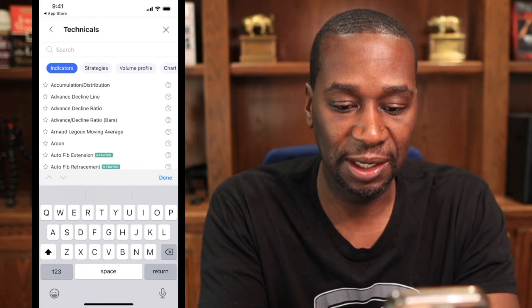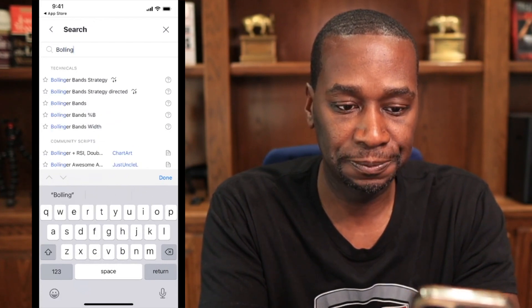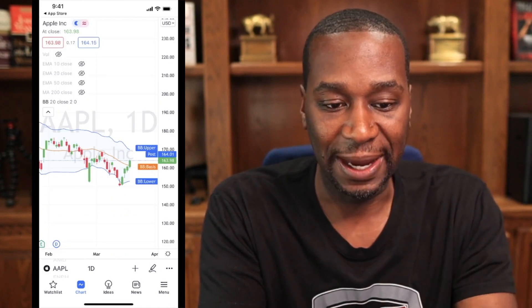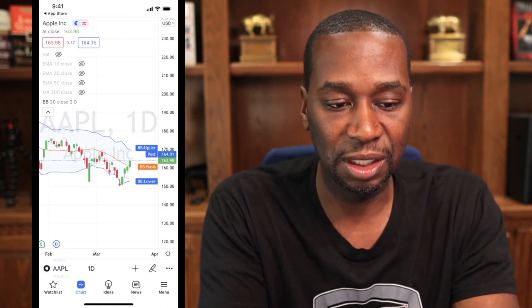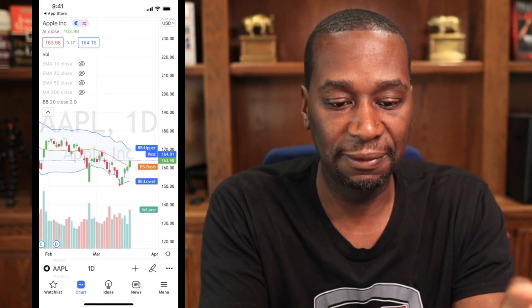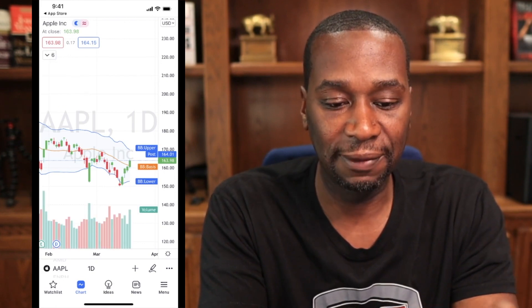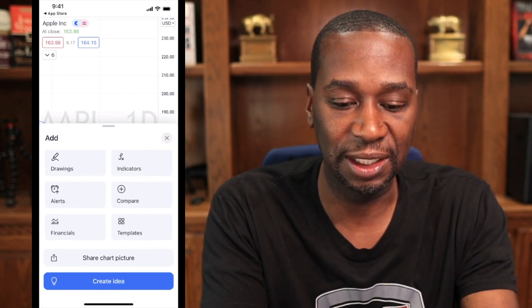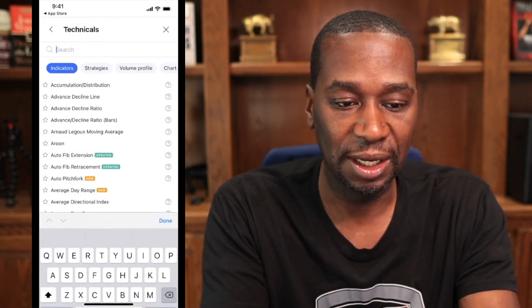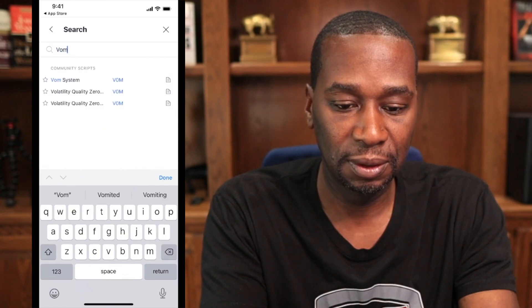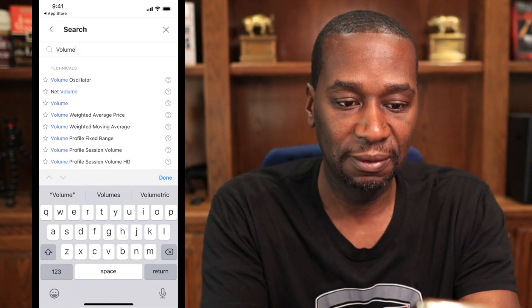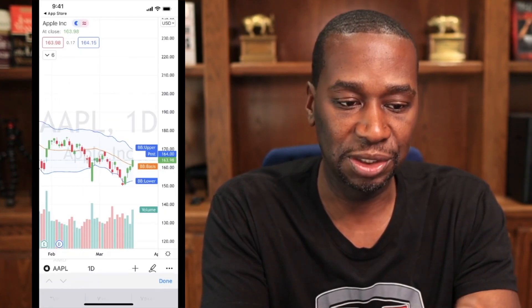I'm going to add them back one more time to show you what this could look like when you're done. So now we've got Bollinger Bands back. I've already added volume, so I'm just going to go up here to the left and unhide it. So now volume is there. But if yours doesn't have volume, just click the plus button, go into your indicators, and type the word volume. Click volume, which is the third one down — regular volume.